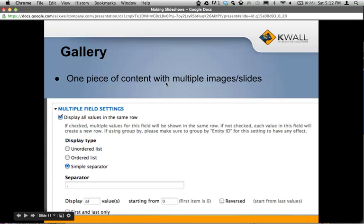You'll want to make sure that you turn off the setting under your views which is displaying all values in the same row. When this is turned off, each image within the field will be displayed in its own row, and rows are how views output different pieces of content being displayed by the view. So if you're going to do it this way, make sure you turn that off.